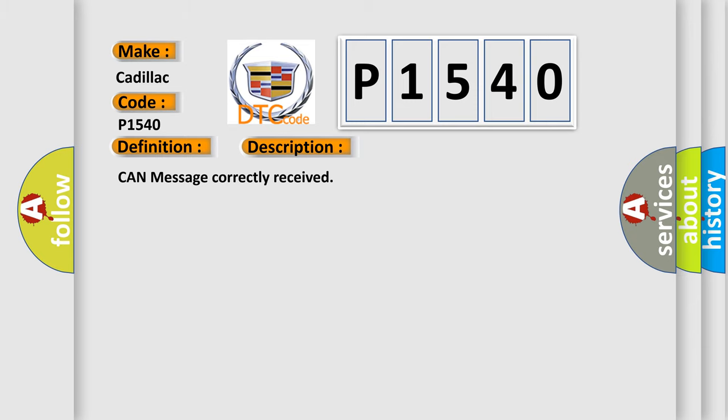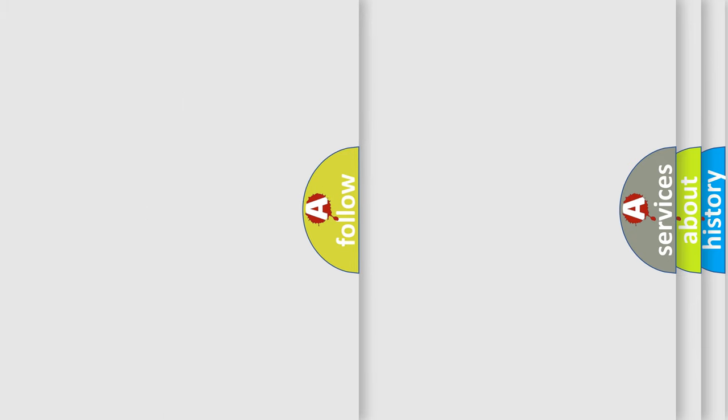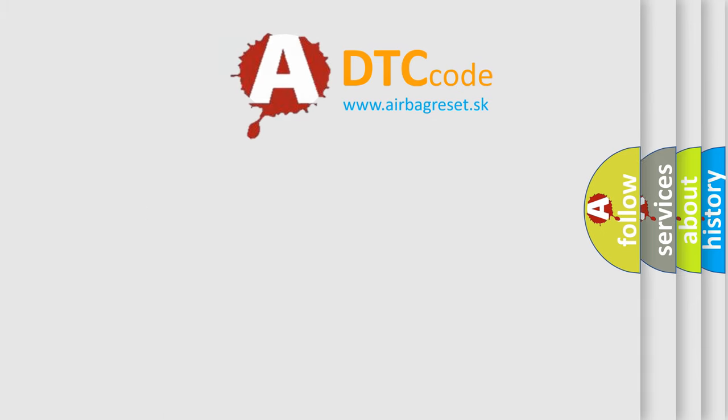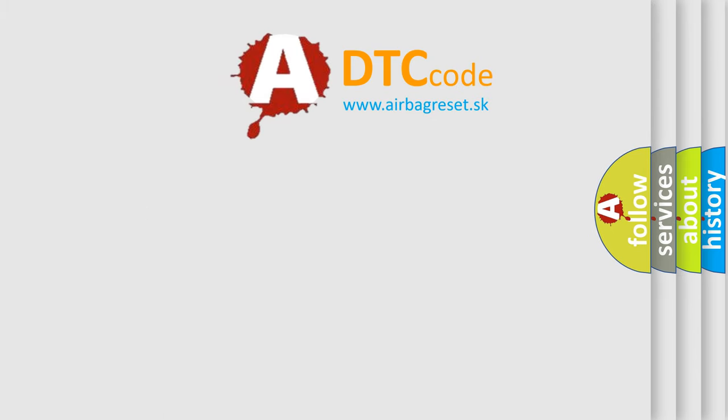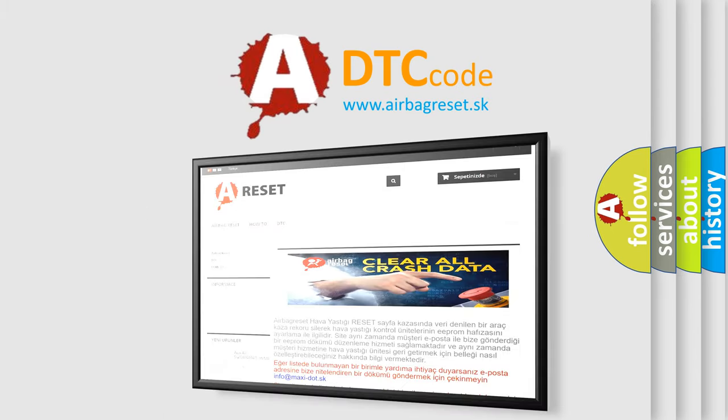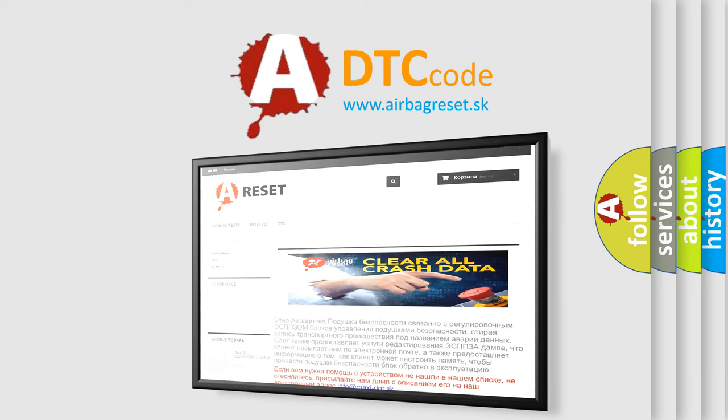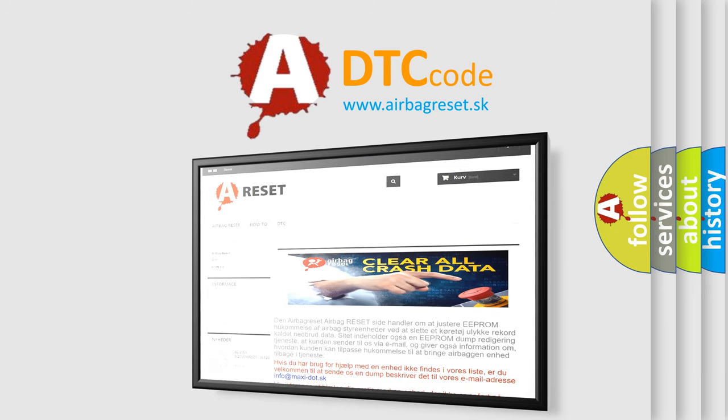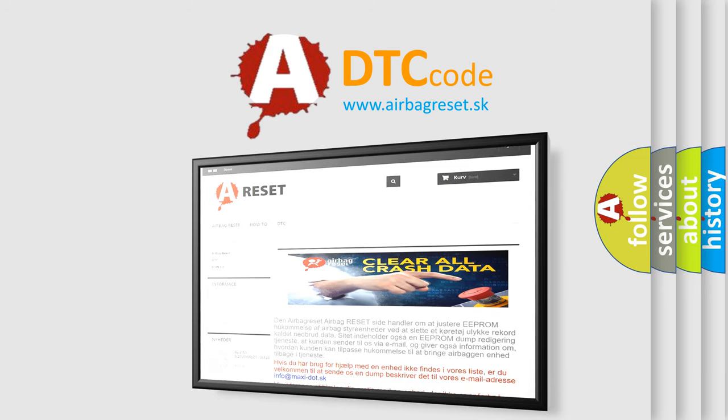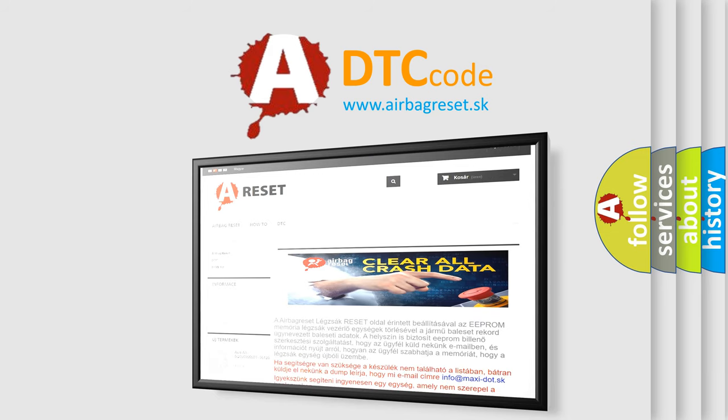The Airbag Reset website aims to provide information in 52 languages. Thank you for your attention and stay tuned for the next video.